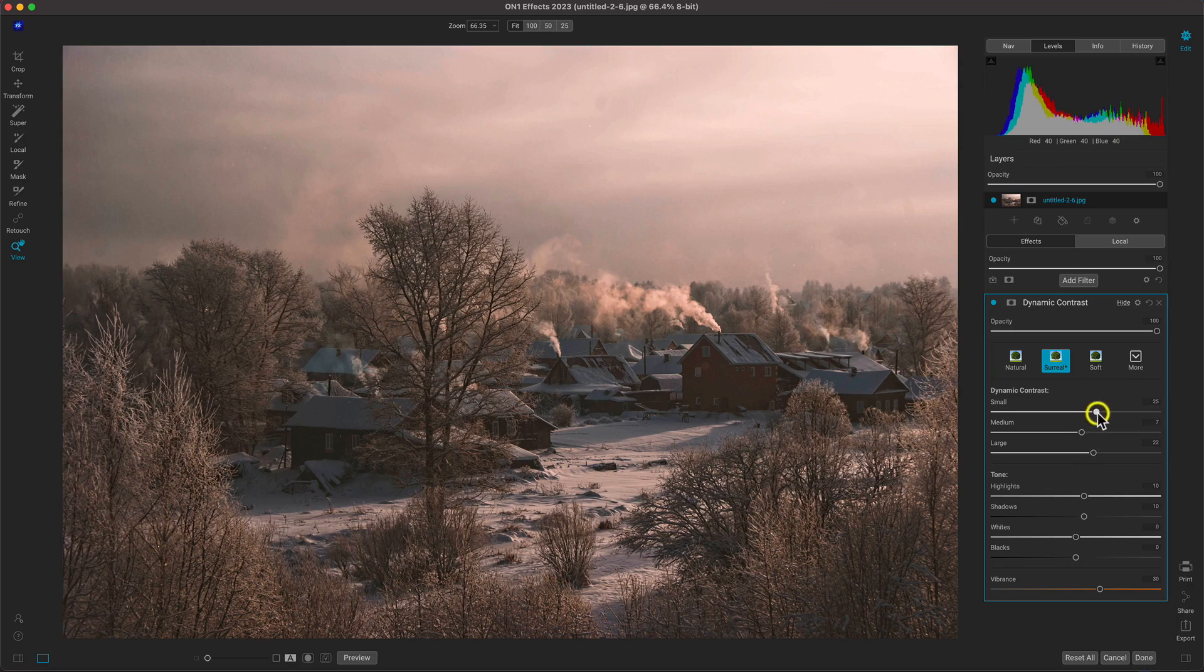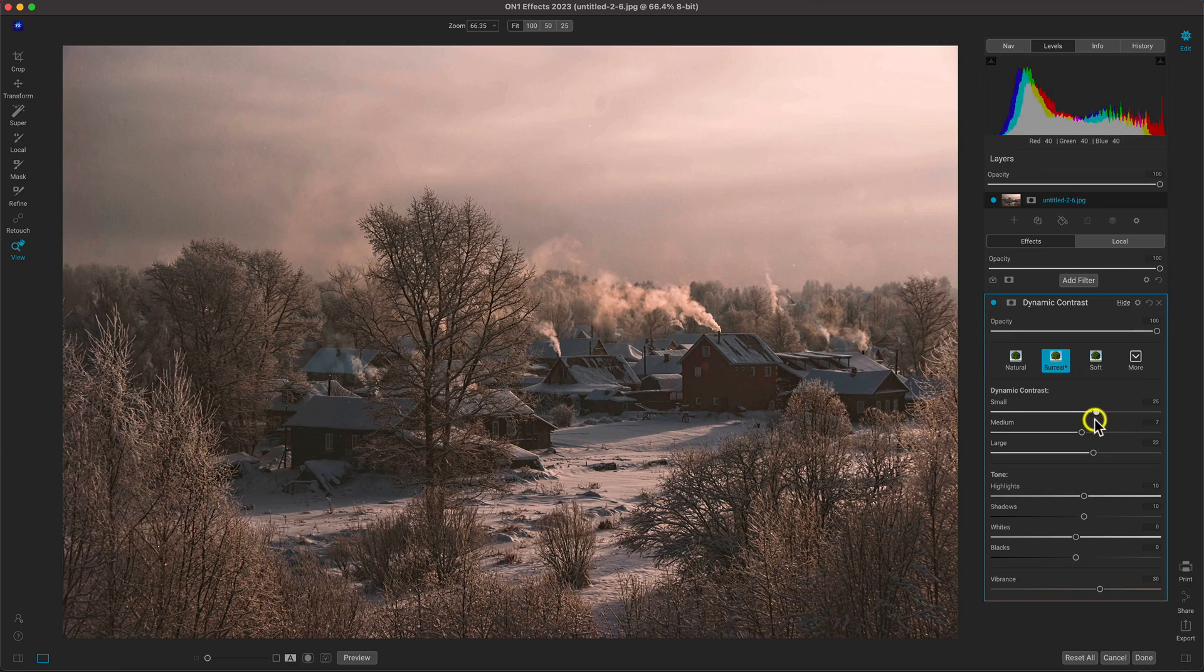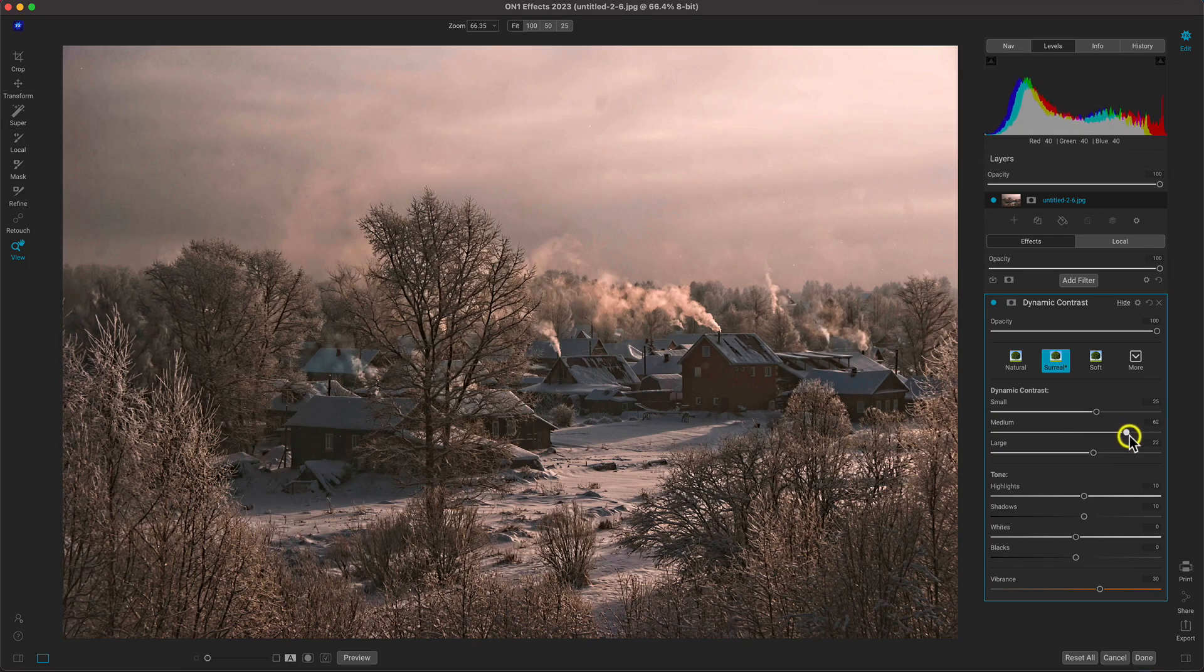In this case, we're trying to make the branches and the homes in our scene appear more detailed, so we'll adjust accordingly.